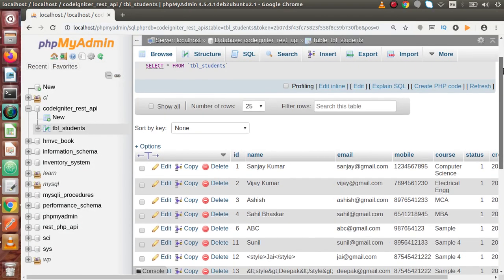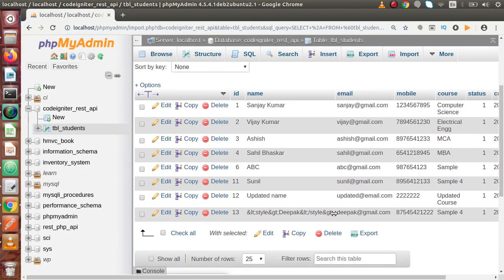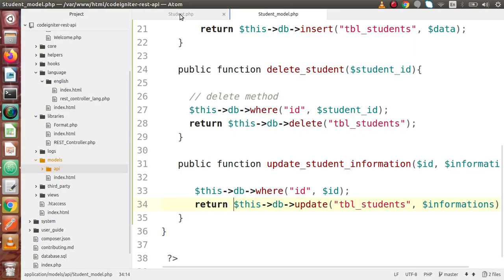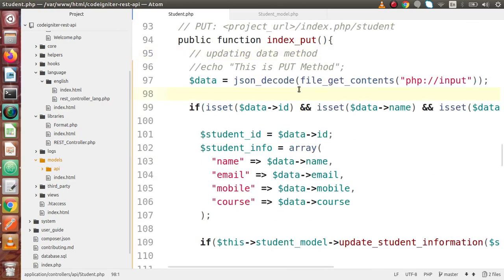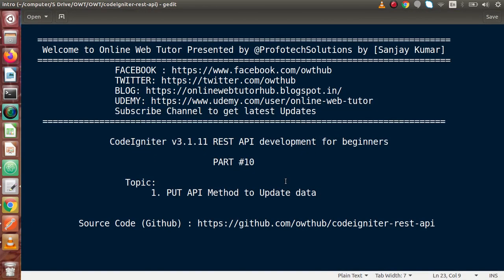Back to the table, click refresh. Now we can see that ID number 12 is now successfully updated with all updated information. This is how we can work with the PUT request type with our update API method. We define all the logic inside index_put, receive our data, pass it to the model, and update all the information. If you have any questions, please drop a comment and I will reply as soon as possible. Thank you for watching and have a great day.